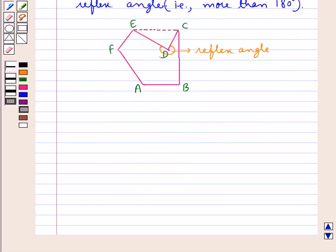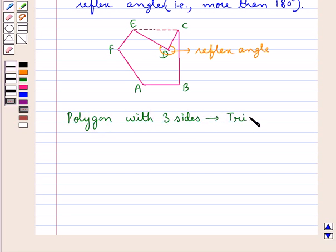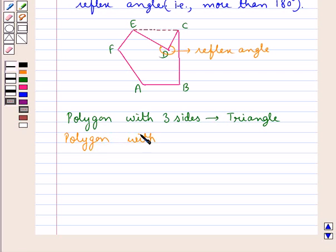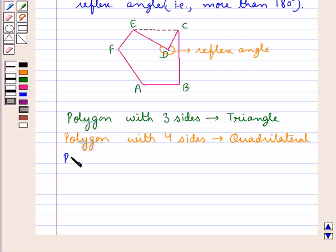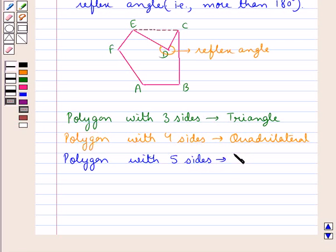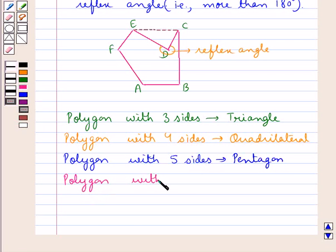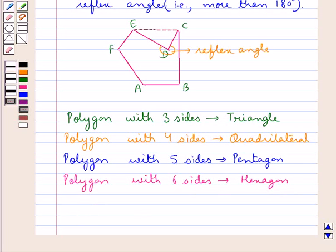Polygons are also classified with reference to the number of sides they have. A polygon with three sides is a triangle, a polygon with four sides is a quadrilateral, a polygon with five sides is a pentagon, and a polygon with six sides is called a hexagon, and so on.